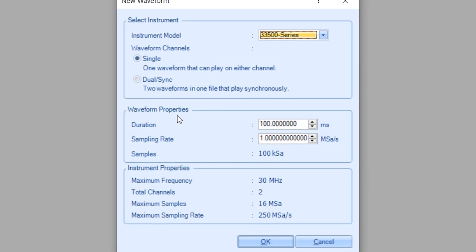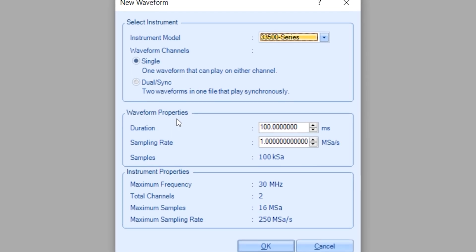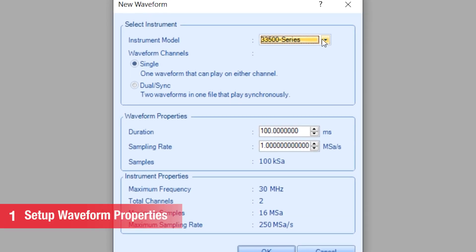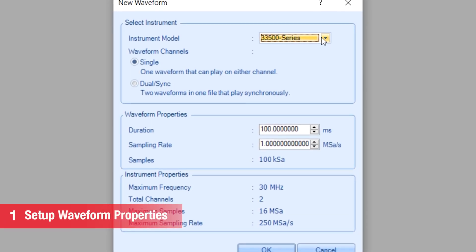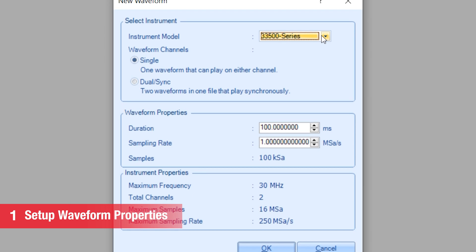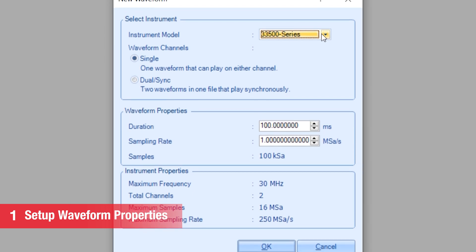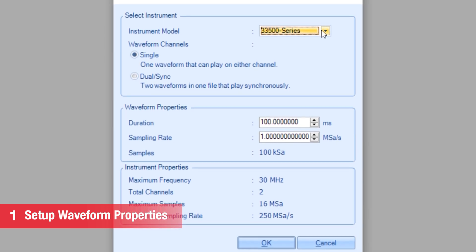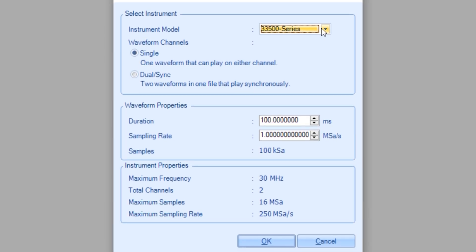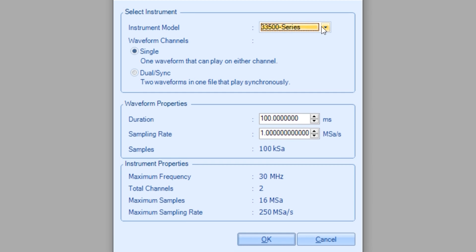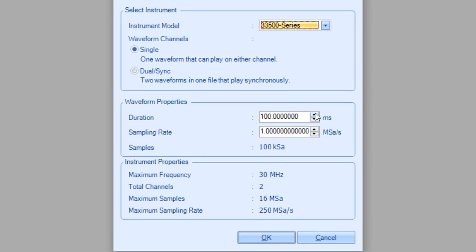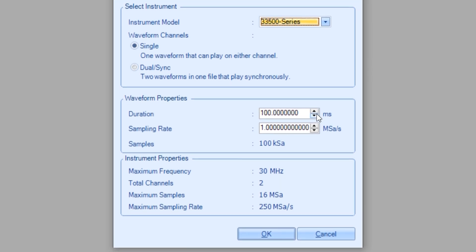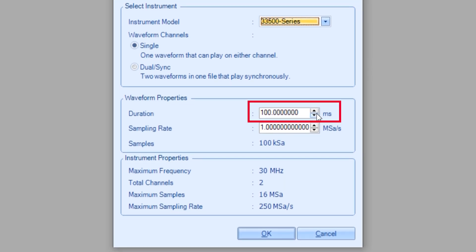We are using Keysight 33,500 series function or arbitrary waveform generator. Now, we can set up waveform properties. I will just leave this default at 100 ms with a sample rate of 1 mega sample per second.